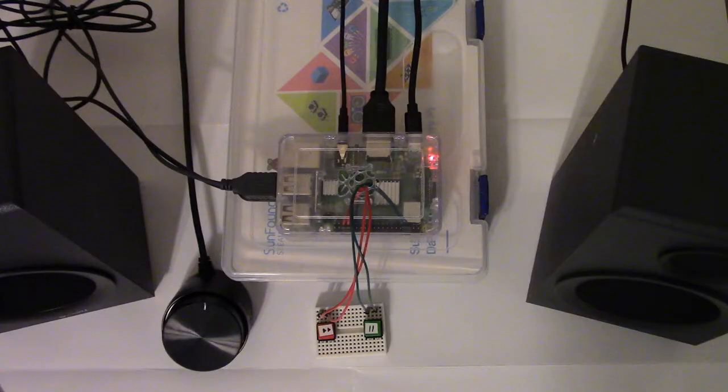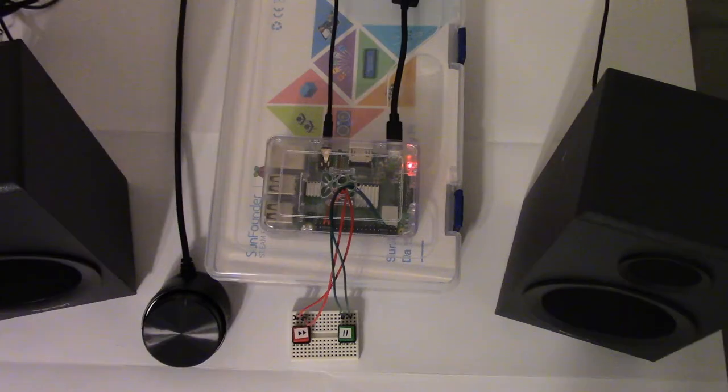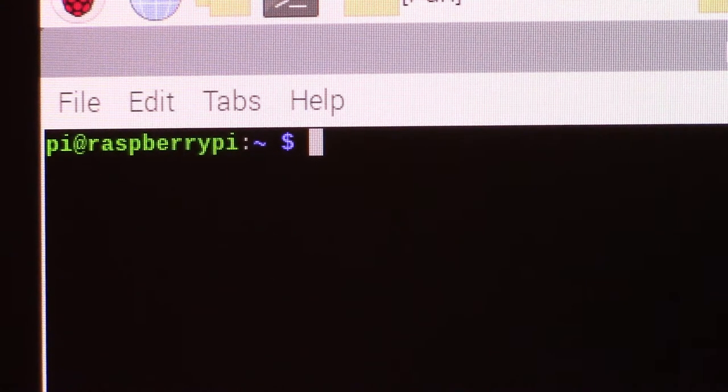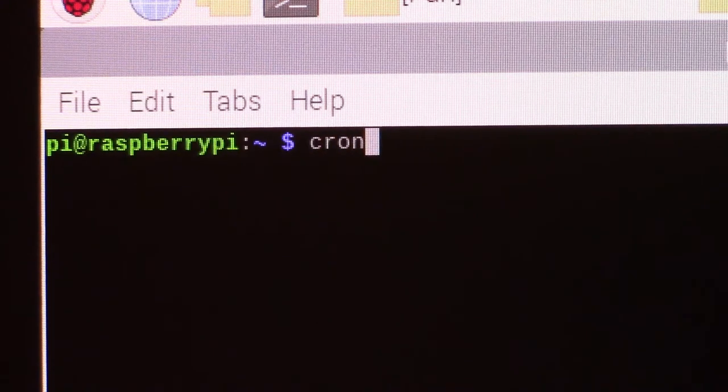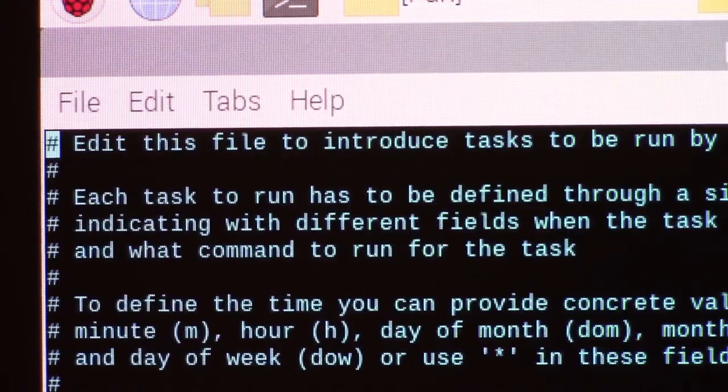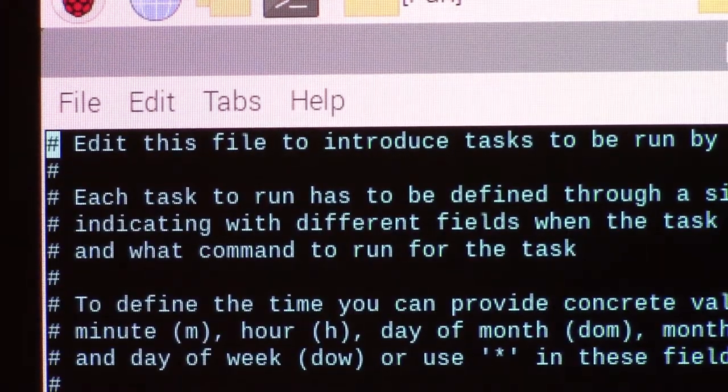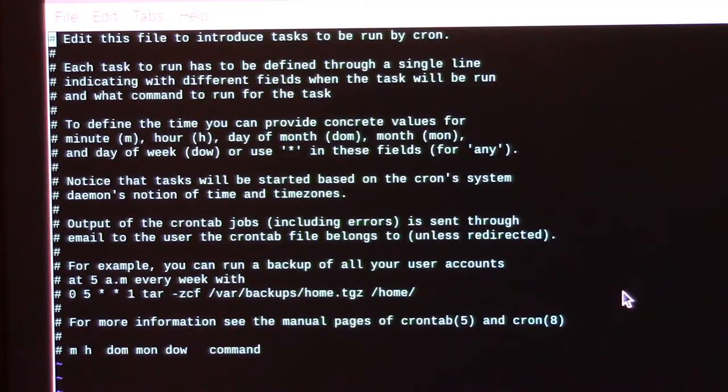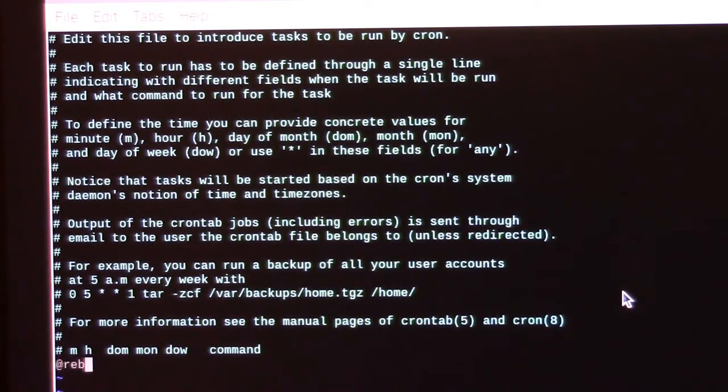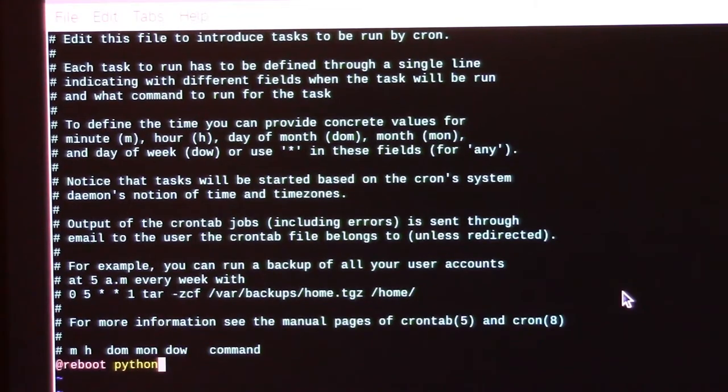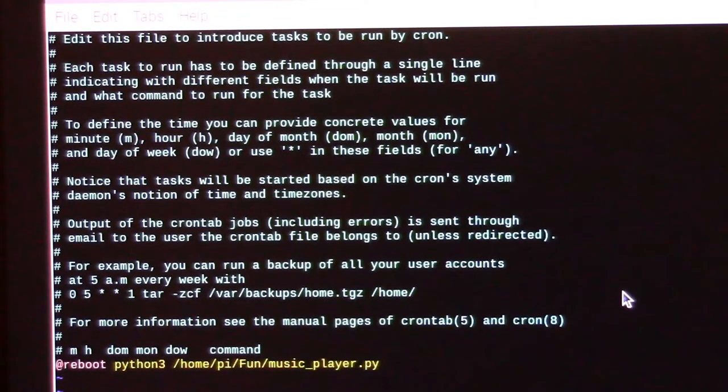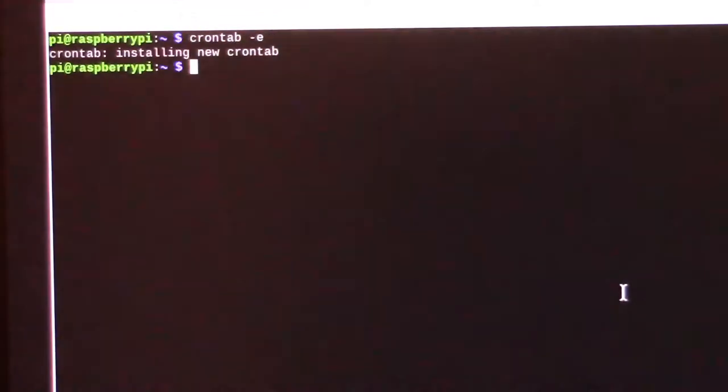In order to go from this to this, we're going to need to tell our Pi to run our script automatically when it starts up. To do this, we're going to use the built-in job scheduler cron. We need to add a line after the comments, at reboot, python3, and then the path to the script. So this will tell the Pi that when it reboots, it needs to run the script that plays the music.